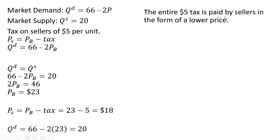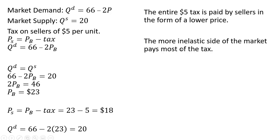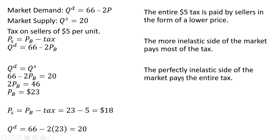The entire $5 tax is paid by sellers in the form of a lower price. The more inelastic side of the market pays most of the tax. So in this case, in particular, the perfectly inelastic side of the market, the supply side, will pay the entire tax.